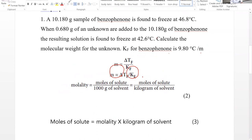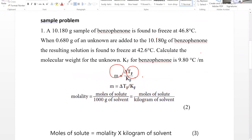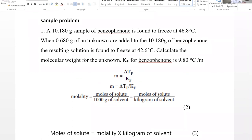So we are using colligative properties in this experiment. The more number of particles, the more significant would be the change in freezing point.